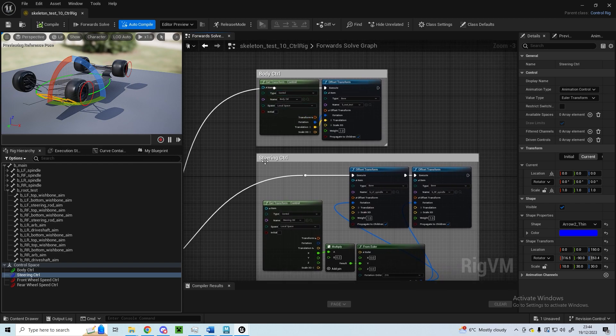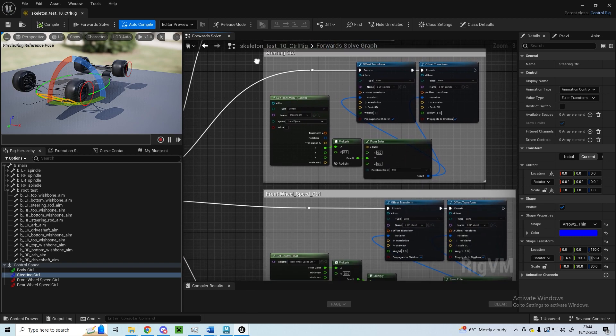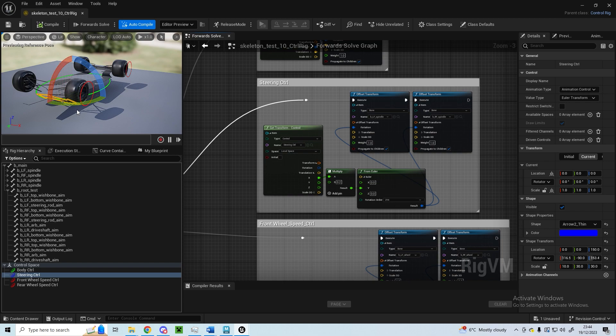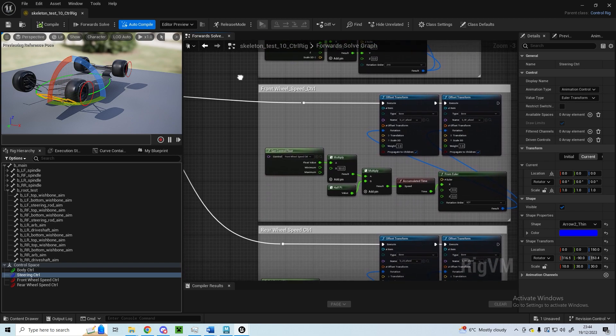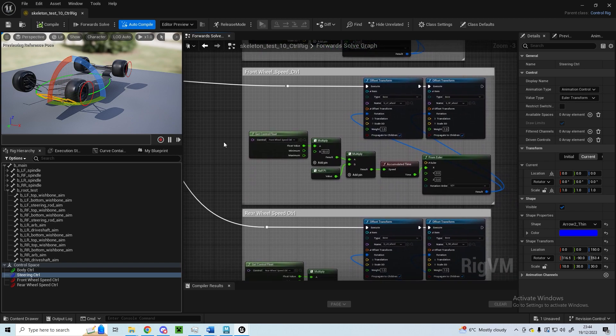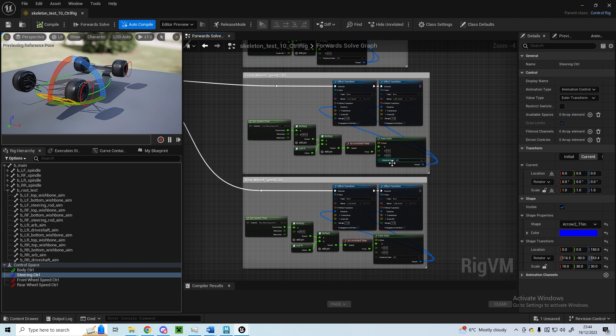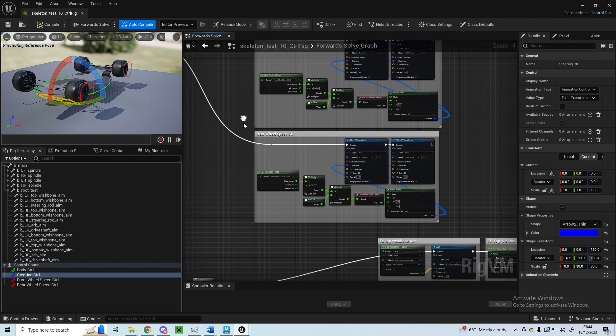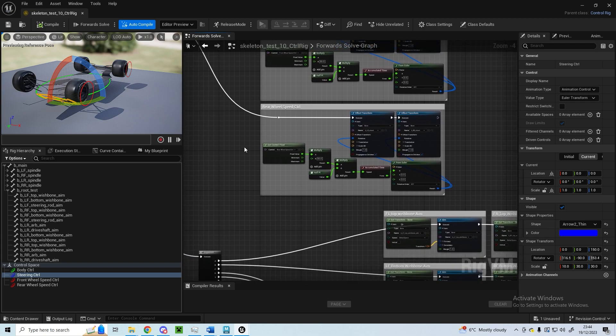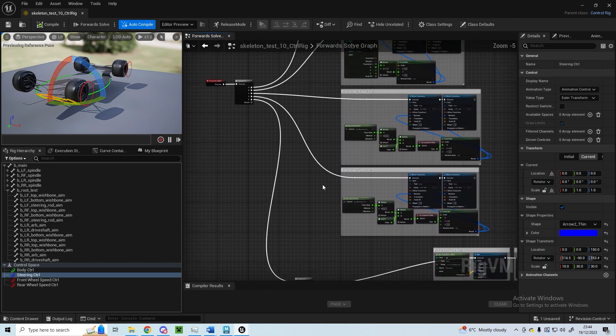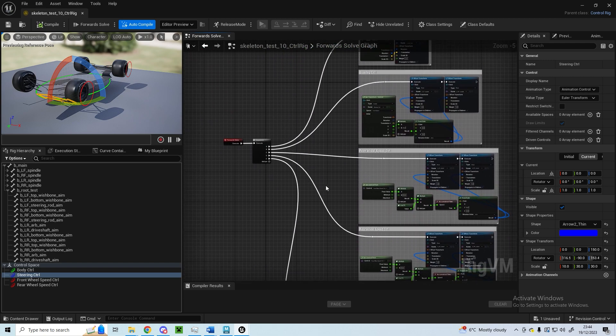I've done the body control first with an offset transform node. Steering control is all done through this, that's the arrow one at the front there. Front wheel speed and rear wheel speed, these are just separate so you can have the doughnutting and wheel spins and stuff like that, have the wheels moving at different speeds.